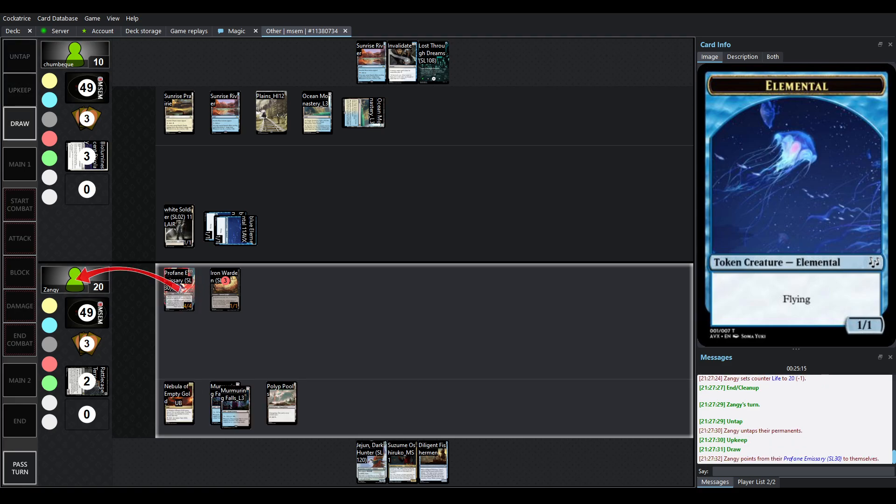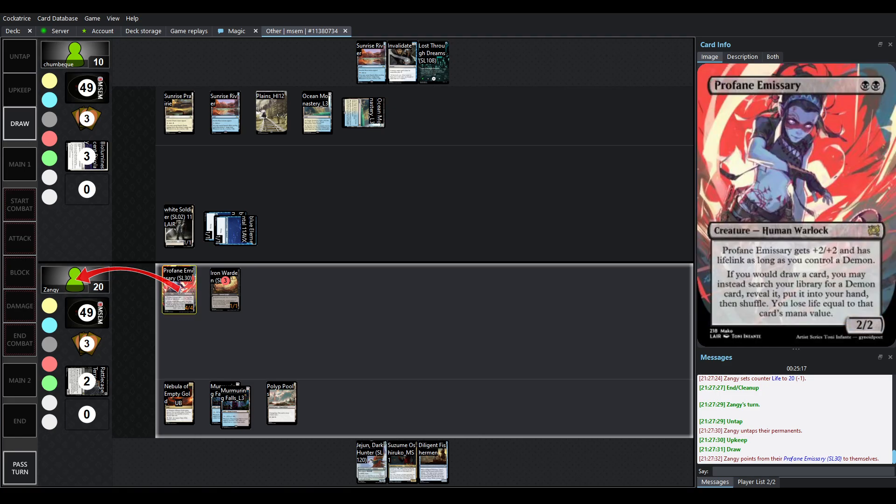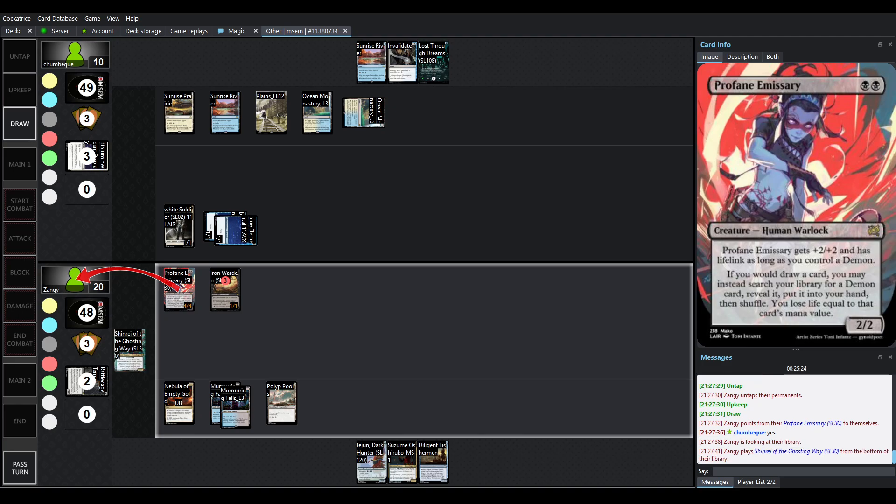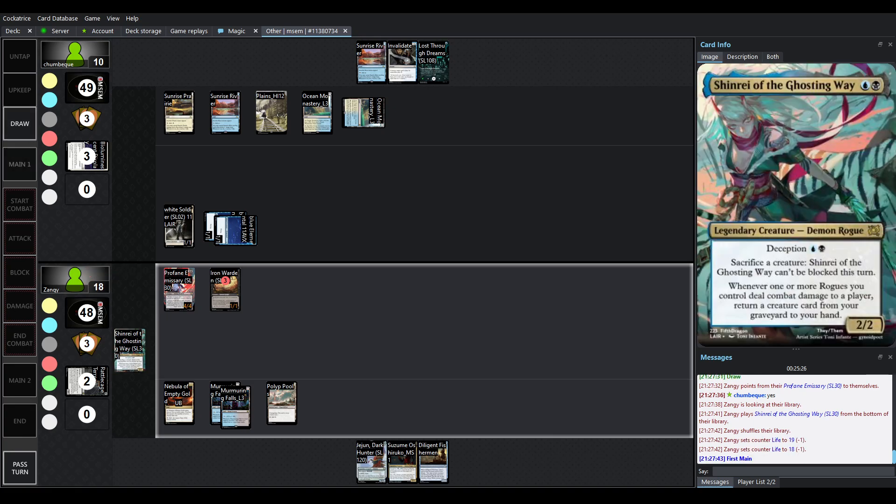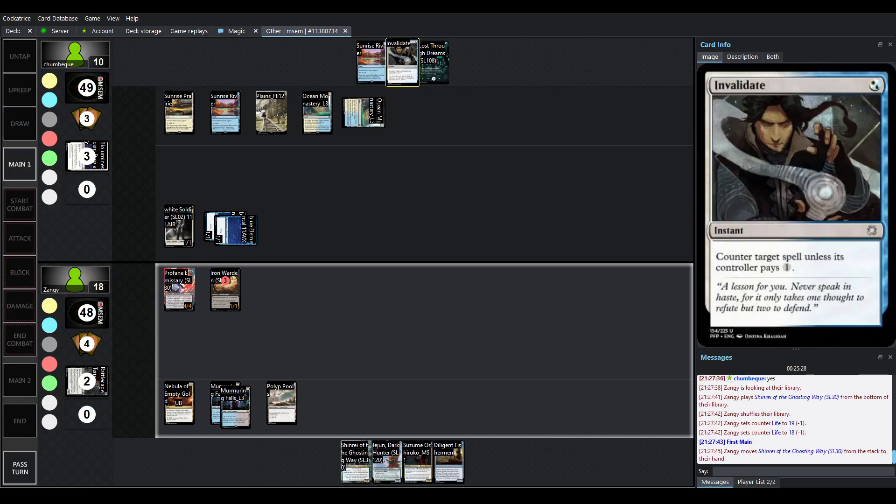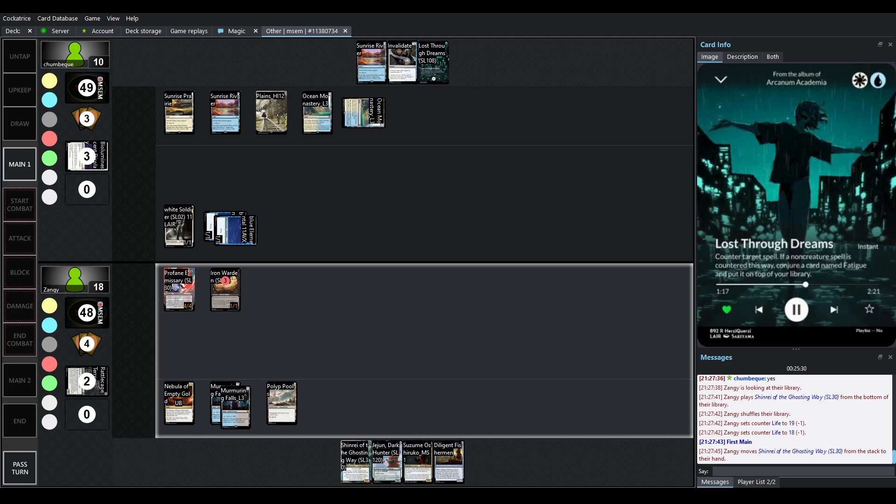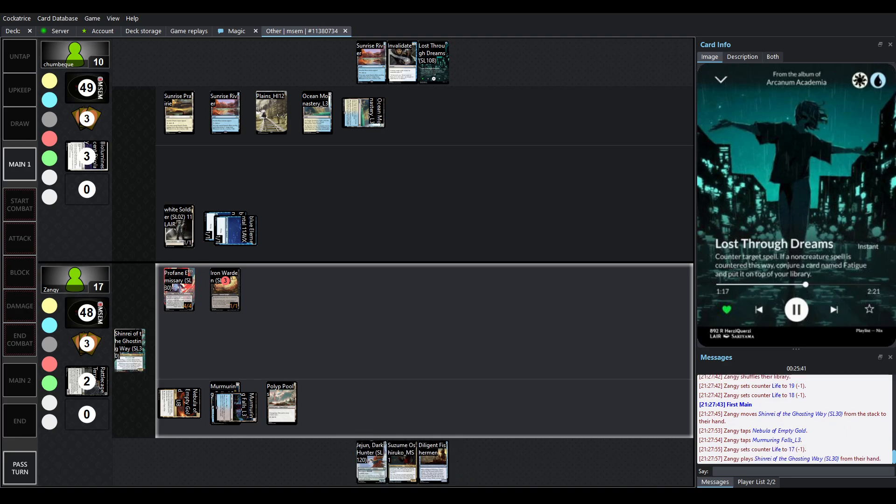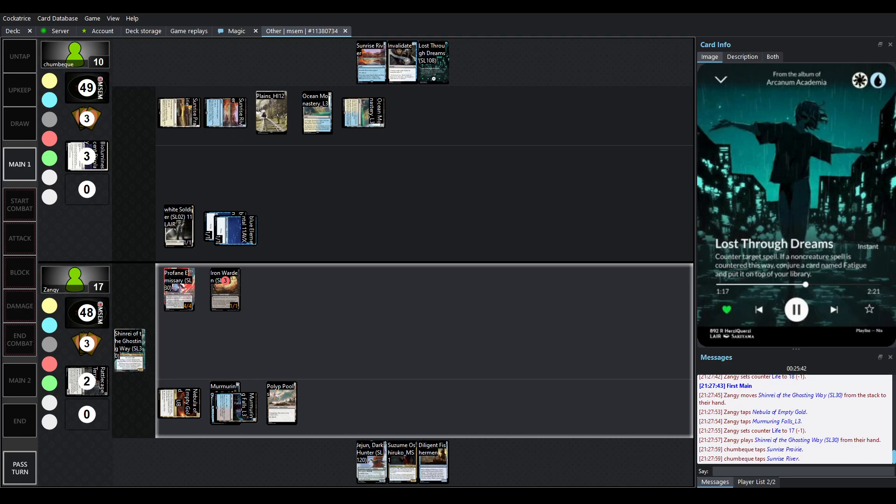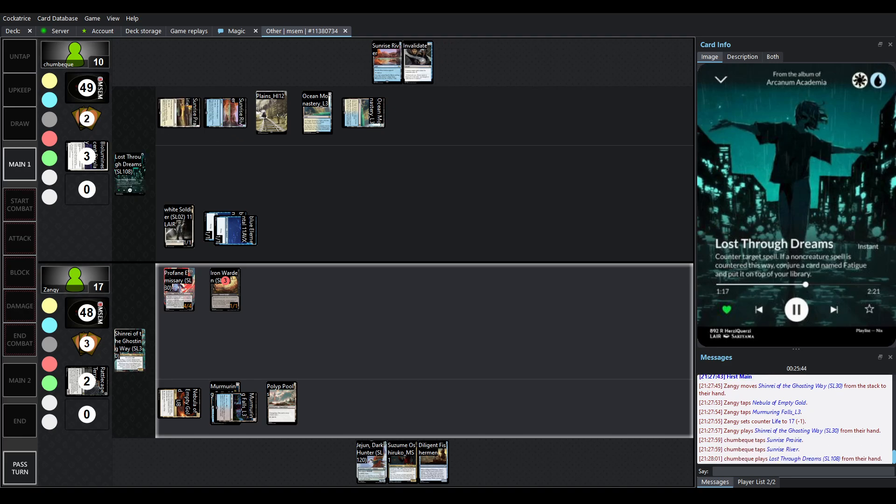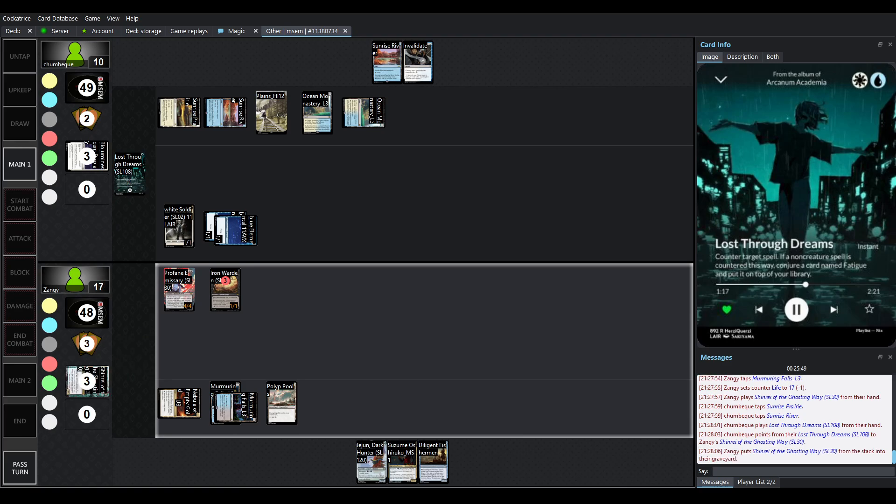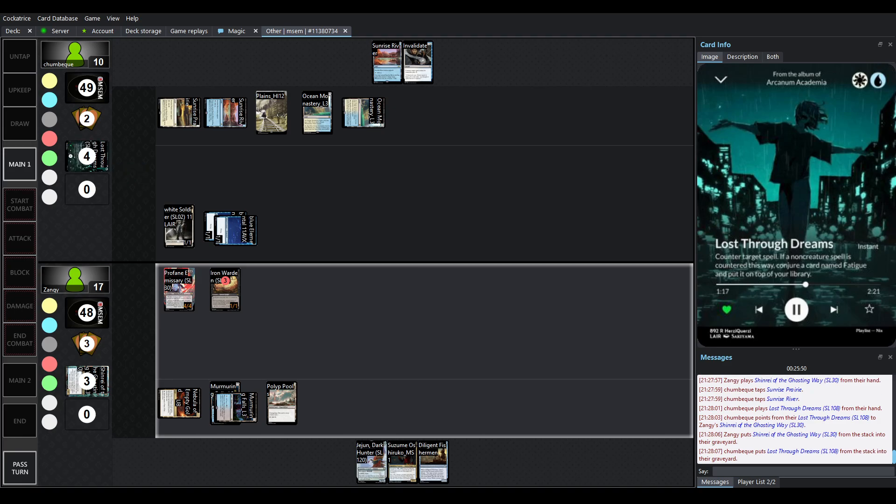So swinging for 2 in the air no blocks I think it's going to go back to 20. So yeah things are looking grim because profane emissary can keep getting cards you don't have to whiff at the top and maybe get something you can just pull out your shinraise there you go there is an invalidate there is a lost through dreams so lost through dreams can counter any spell for white blue but if you hit a non creature spell you conjure a card named fatigue and put it on top of your library well there's a lot of creatures here so it doesn't fatigue you. So there's lost through dreams I would imagine so that's going to counter the shinrae there we go.